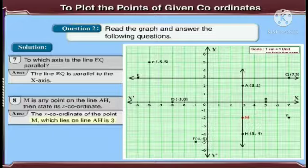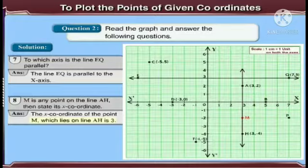Now, the next question: M is any point on the line AH — then state its X coordinate. The X coordinate of point M, which lies on the line AH, is 3.